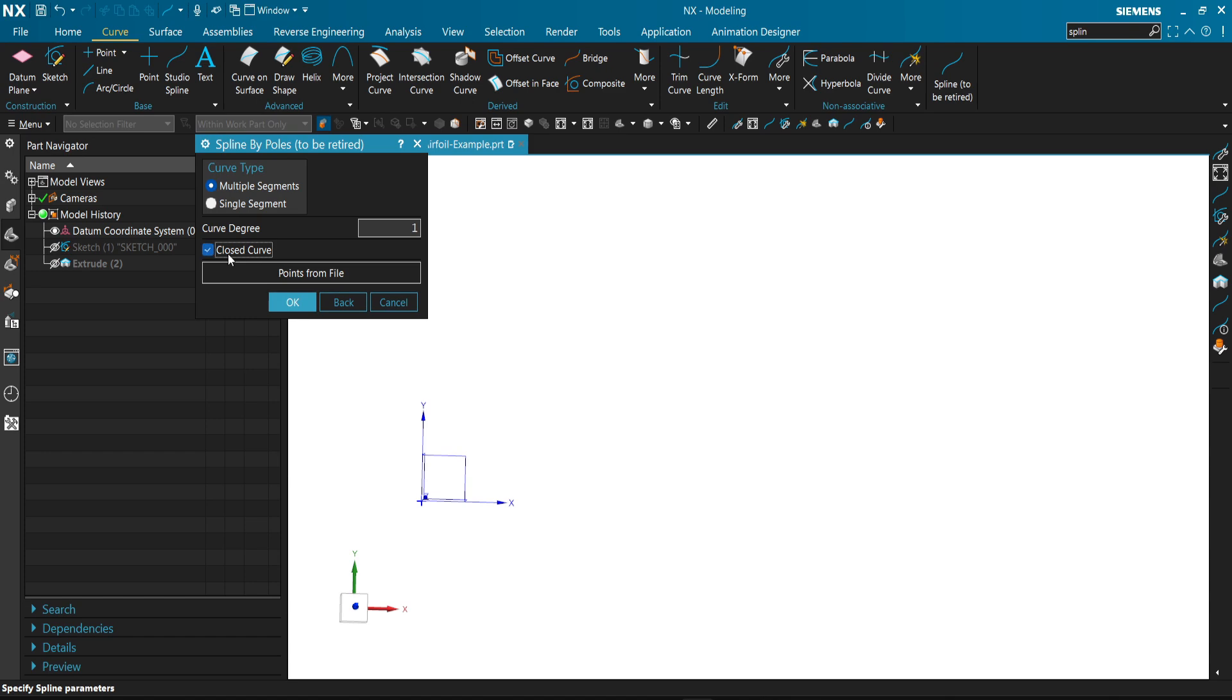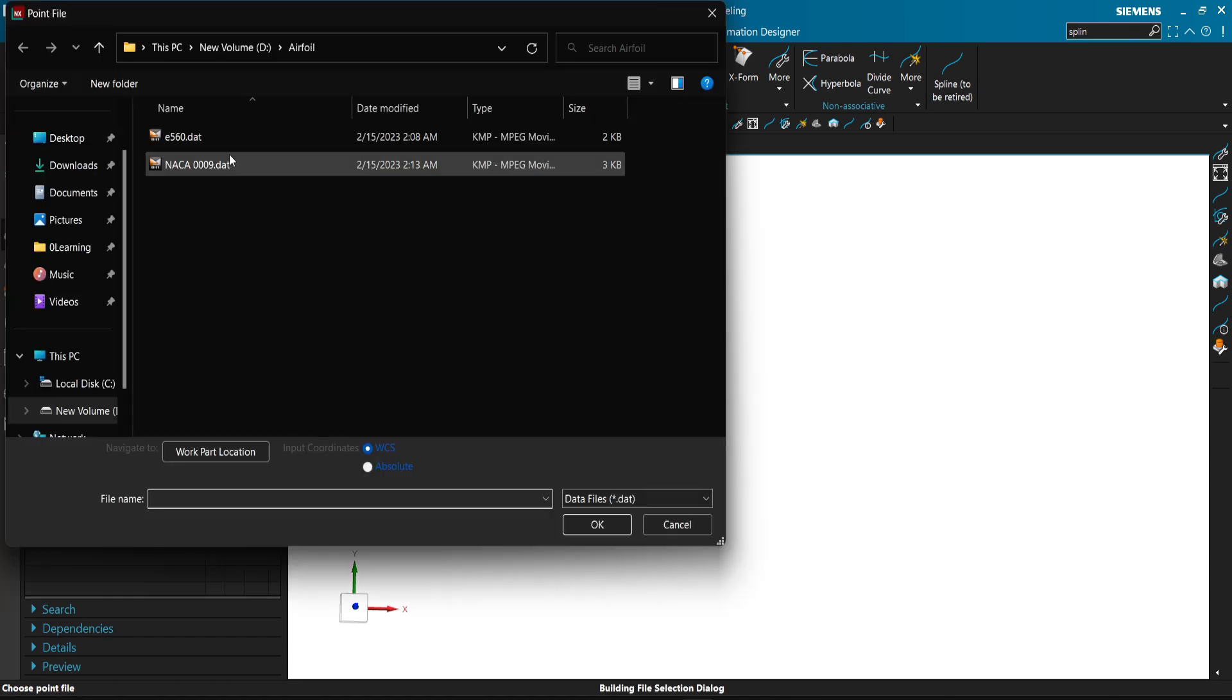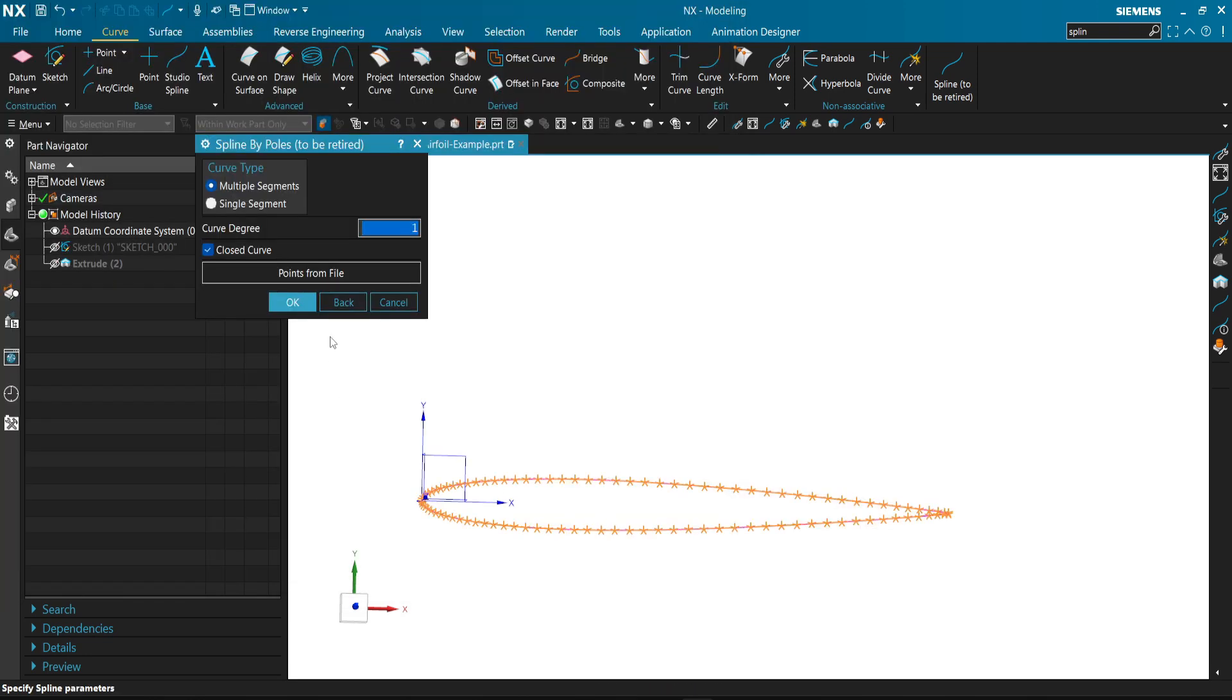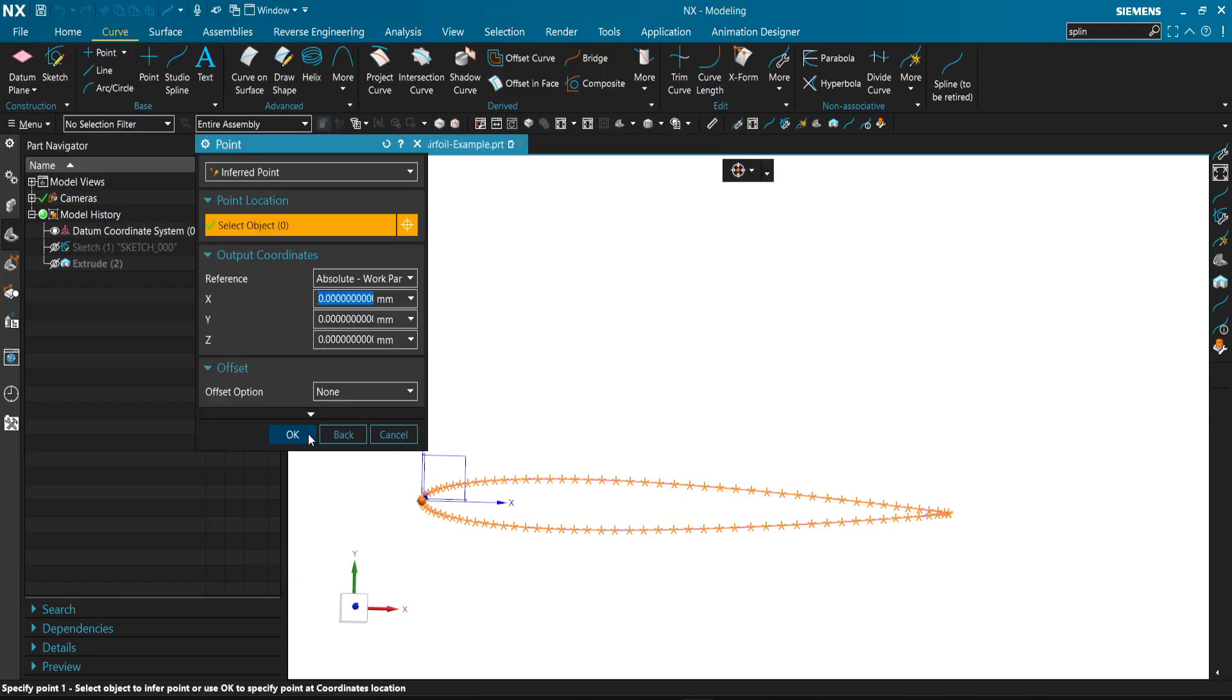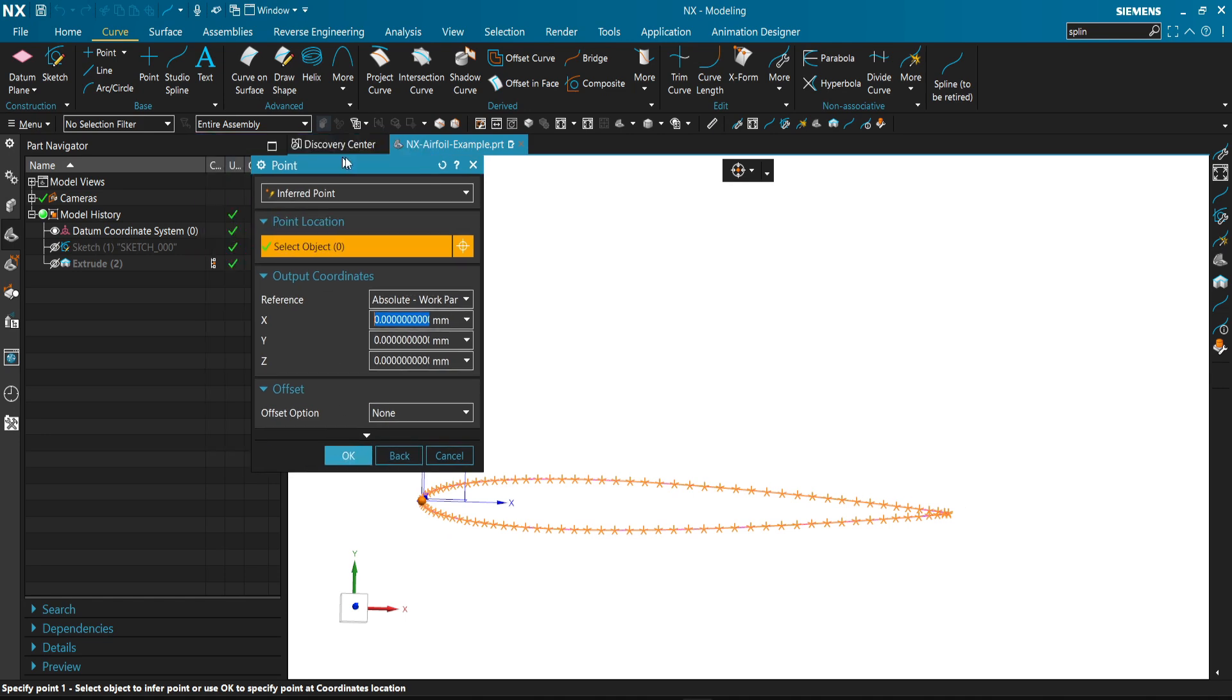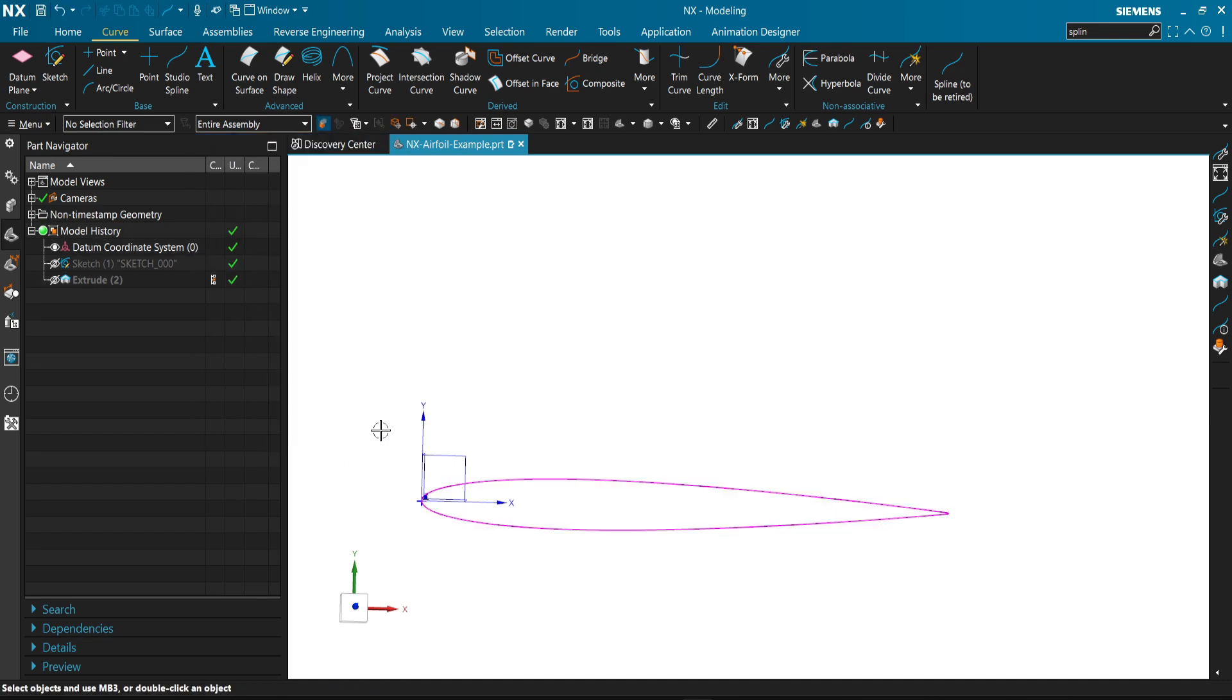We select the first time curve degree one, then we'll modify it and see the difference. Select close curve and select NASA 9 and OK. Now select a point to start from and give it like zero, and cancel.